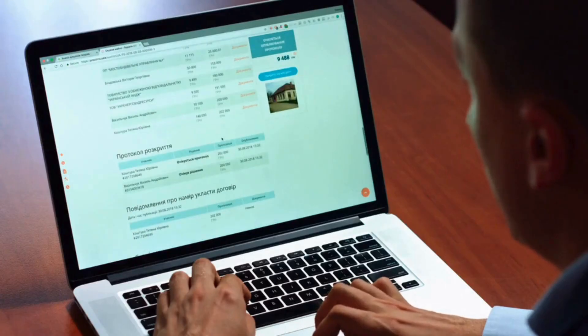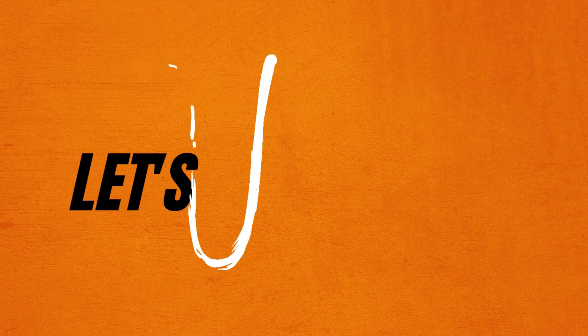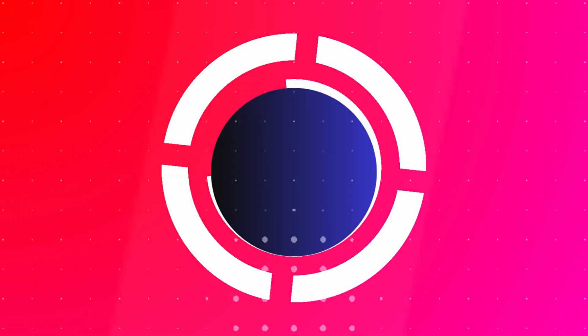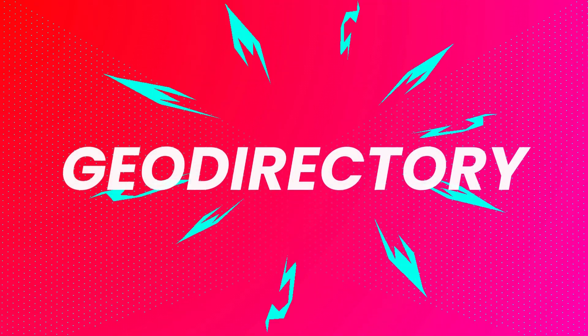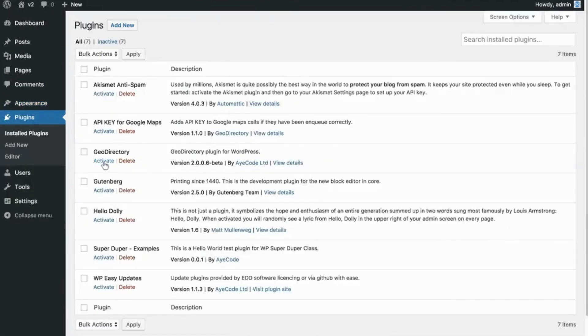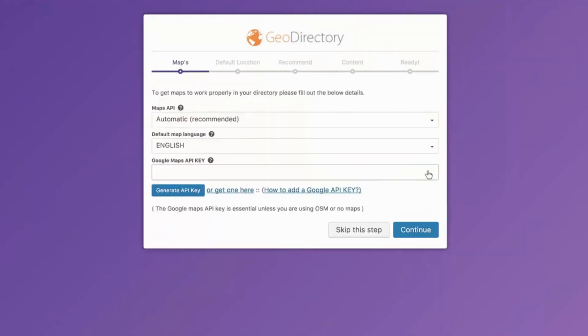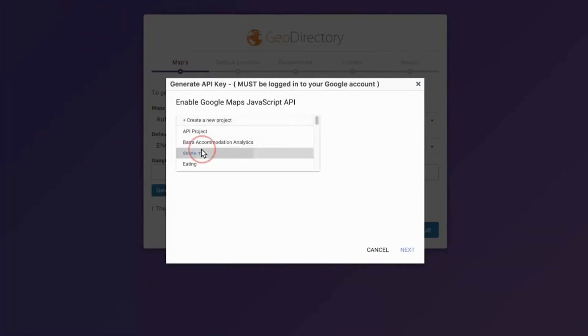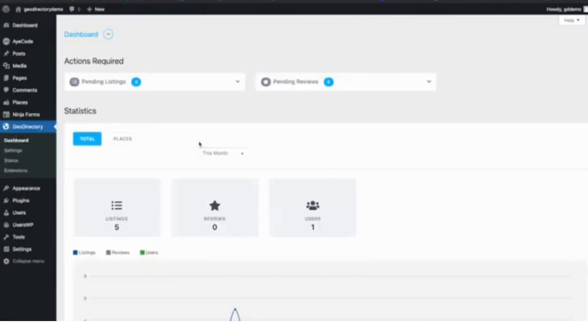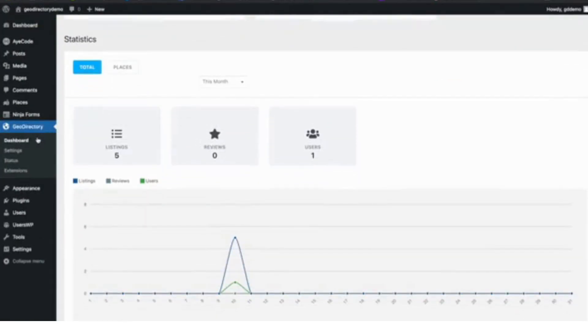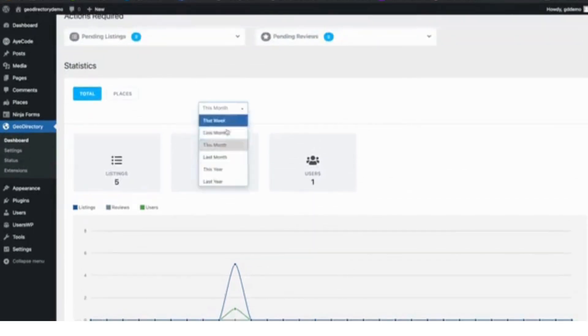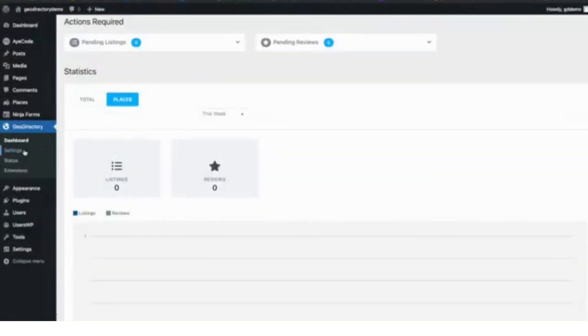Let's get started. Number one: Geo Directory. Geo Directory is a robust WordPress plugin that transforms your site into a dynamic business directory. It's perfect for creating real estate listings, allowing you to add properties with detailed information, images, and location maps.